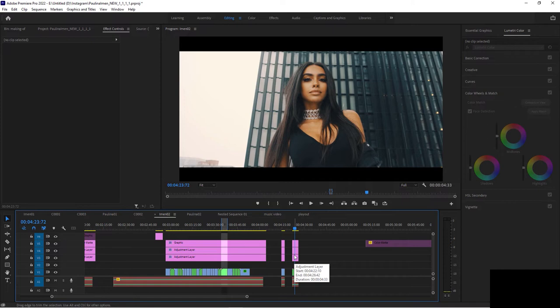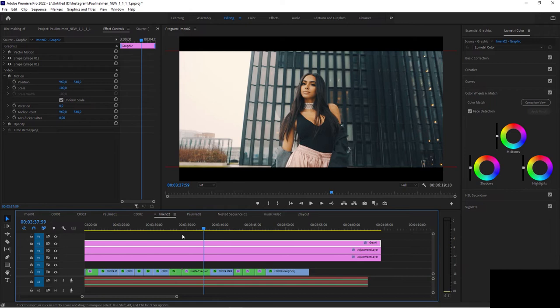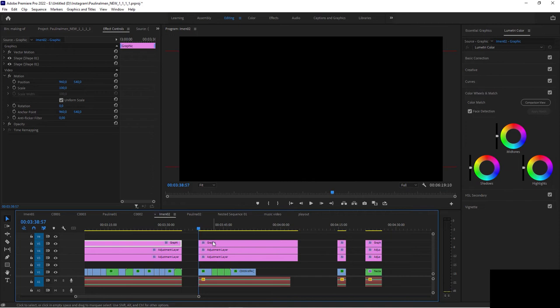So again, one last time, snap, in point, out point, lift, control Z.